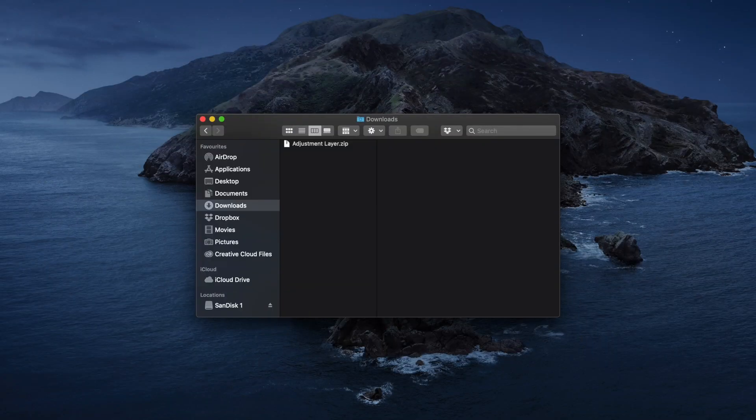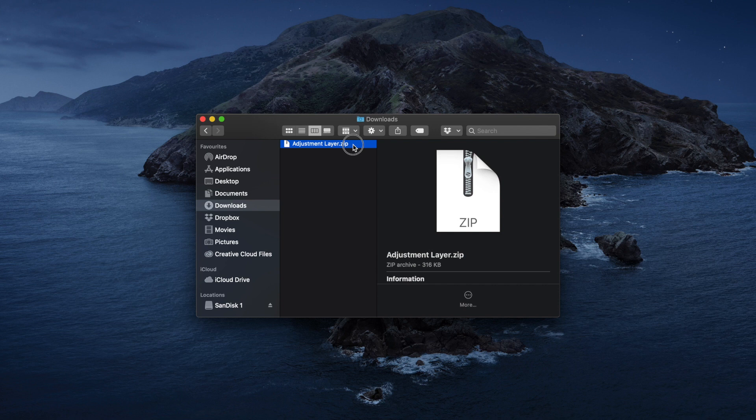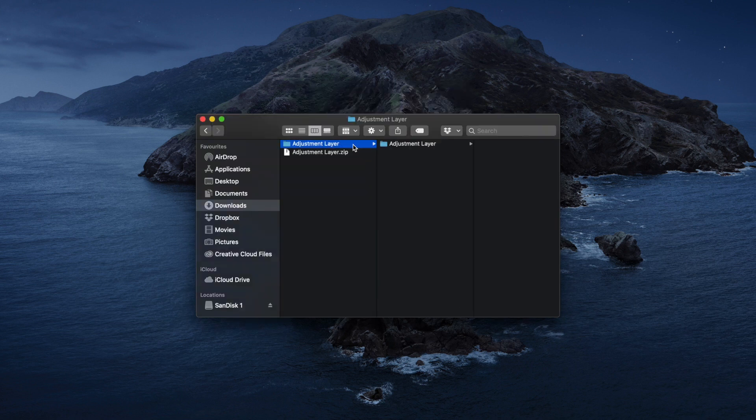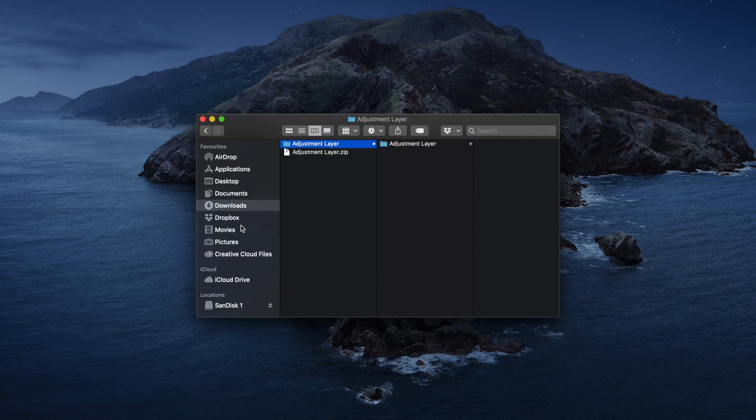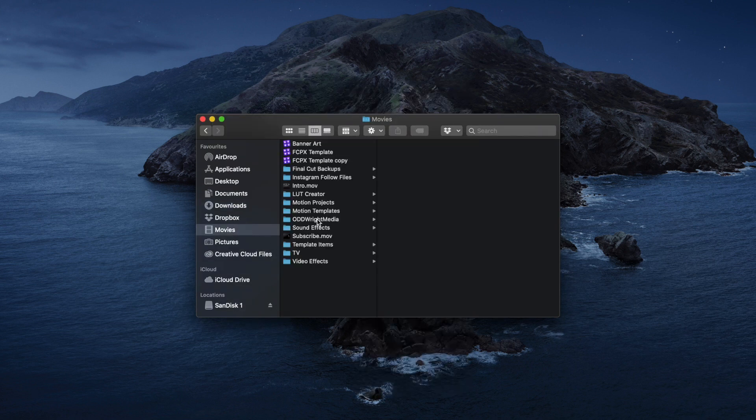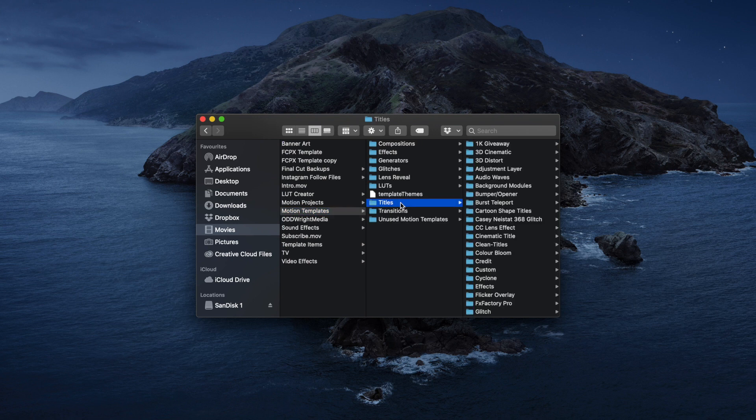But if you don't have your own adjustment layer or don't have Motion to create your own, we've left a download link for you in the description. Once you've downloaded that to your downloads folder, decompress the file, right click and copy, and paste in your Movies, Motion Templates, Titles folder.